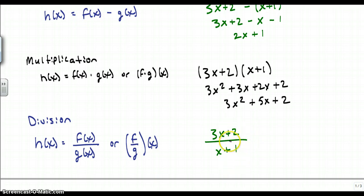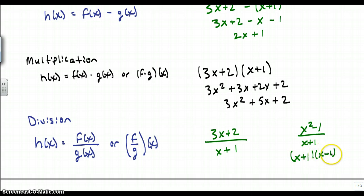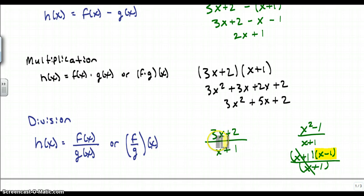Sometimes you will get a problem where you'll have to factor and cancel. For instance, if I had x squared minus 1 over x plus 1, I would see if I could factor and cancel — and I can, because this is a difference of two squares. So this would be (x plus 1)(x minus 1) over (x plus 1). The x plus 1 terms cancel, and my final answer would be x minus 1. In our example with 3x plus 2 and x plus 1, it can't be simplified further, so that is the answer.